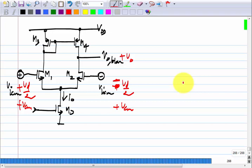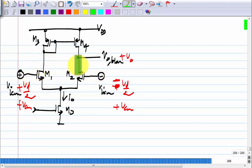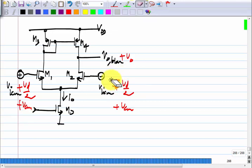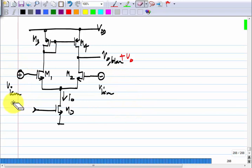In an op-amp used in negative feedback, the differential input voltage VD should be very small — close to zero. So we assume VD is zero and evaluate the swing limits. Small changes in the gate voltage will not play a big role in taking M1 or M2 to triode region. We do not have to worry about the differential swing, but we do have to worry about the common mode swing, which can be quite large since the common mode gain is small.